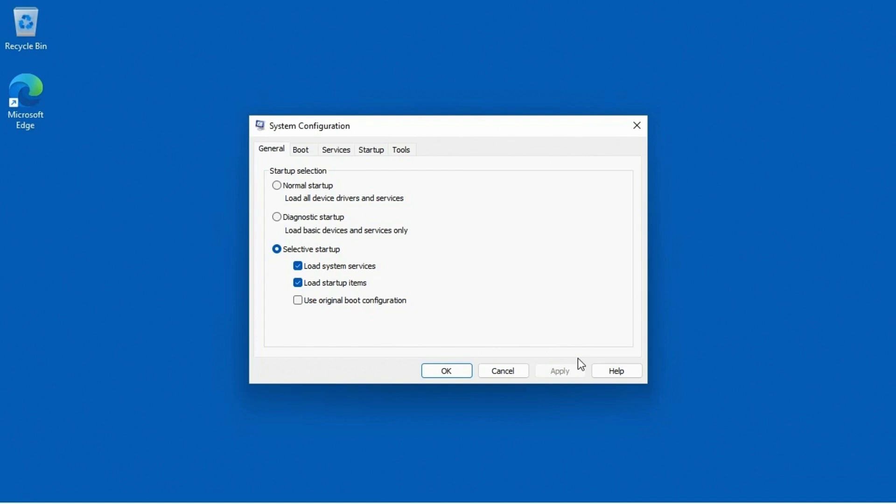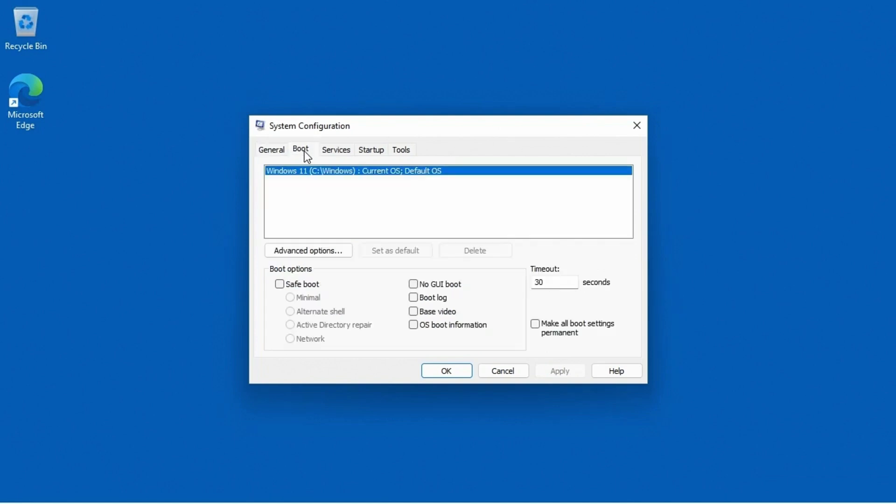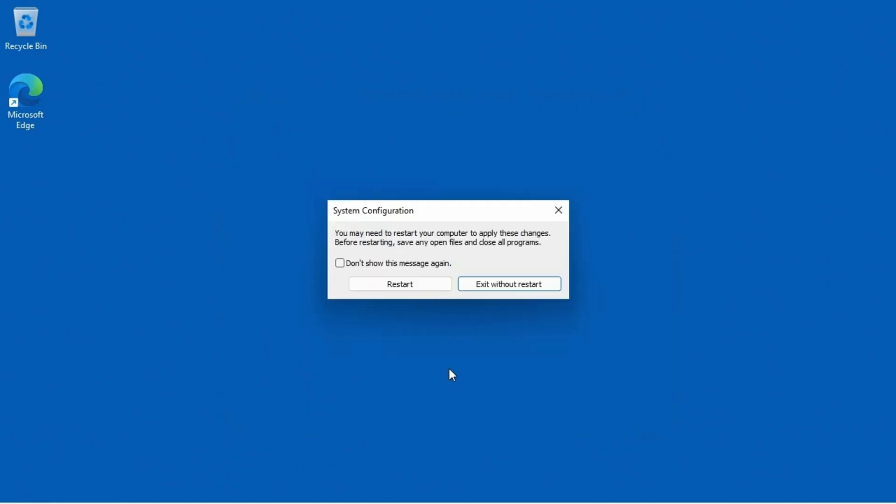And then here in the system configuration window we want to go to the boot tab and under the boot options we'll see there's a checkbox for safe boot. Now it defaults to just a minimal safe boot, which is your most basic safe mode, and we are going to leave it at that, but there are some other more advanced options we could get into. But to just show you this, I'm going to go ahead and click OK and it says I need to reboot to apply these changes. So I'm going to click restart.